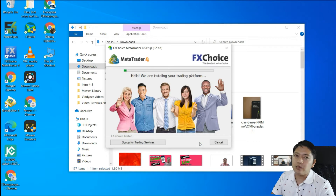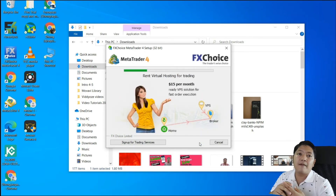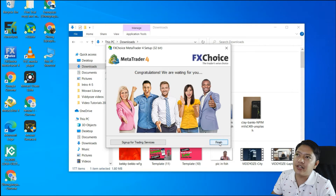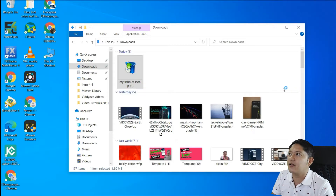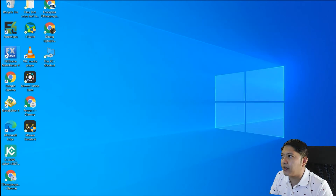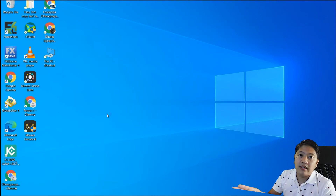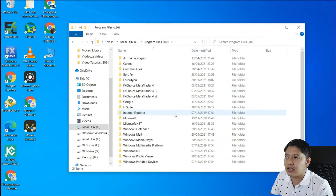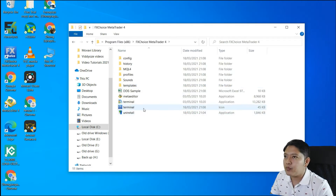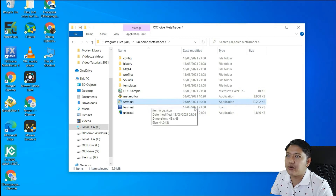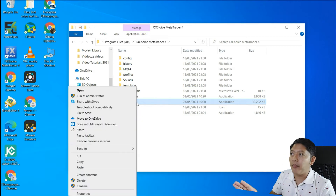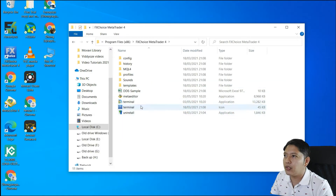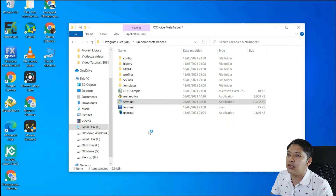Click OK, leave the program group as is, then click Next. It will install to that particular folder. Wait for the installation to complete, click Finish, and close the window. Now go back to Program Files and open the old MT4 folder. Find the application file, right-click, and run it as administrator.